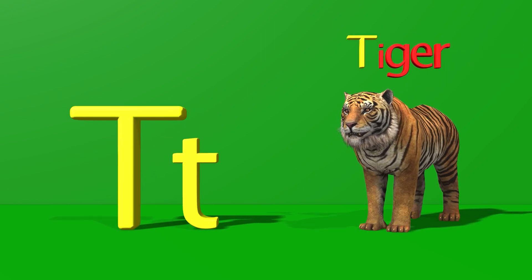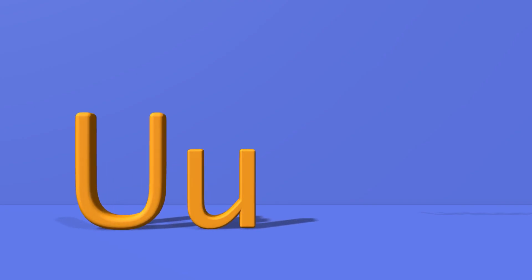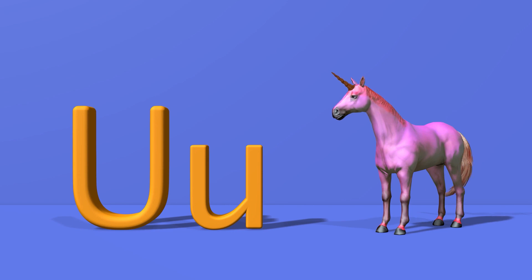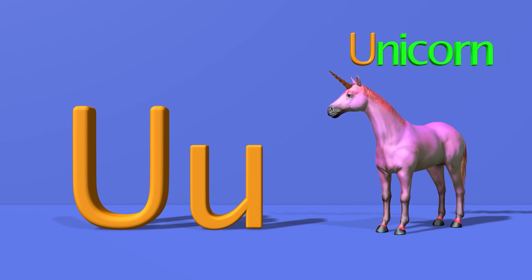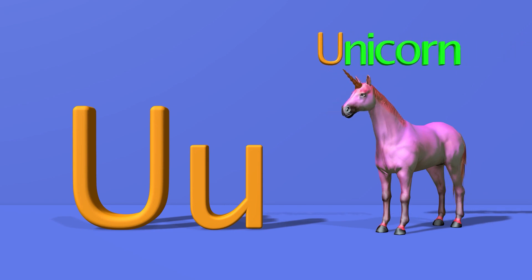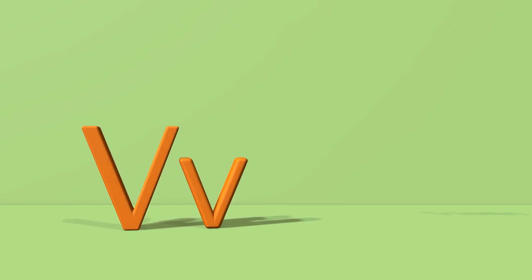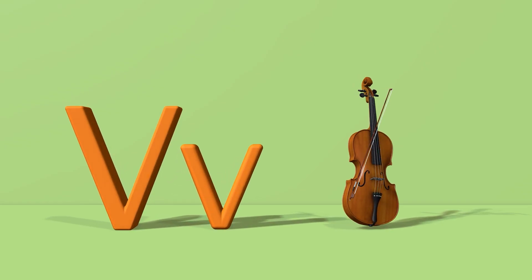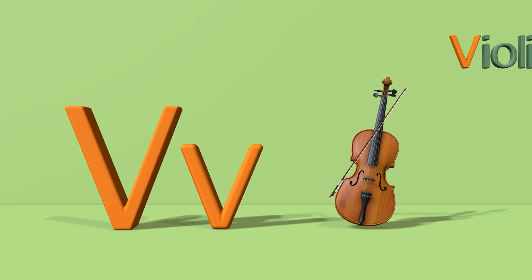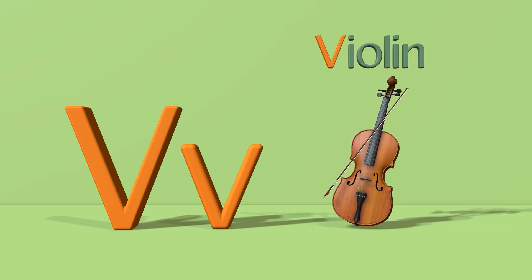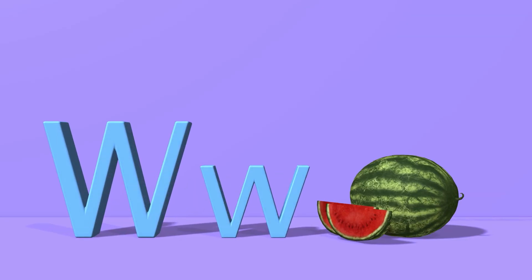T for tiger. T, t, tiger. U for unicorn. U, u, unicorn. V for violin. V, v, violin.